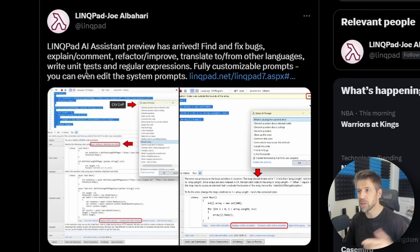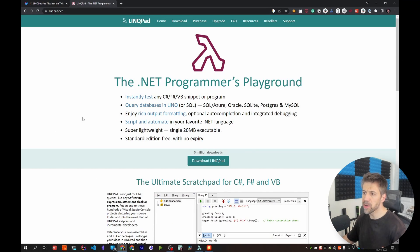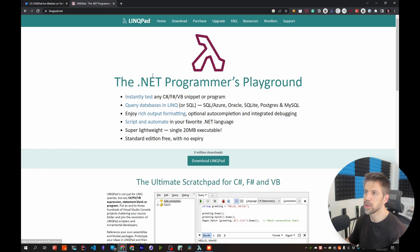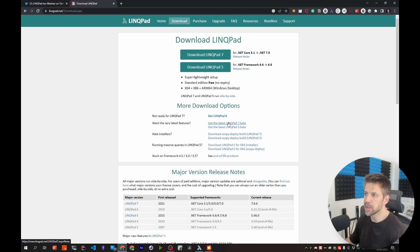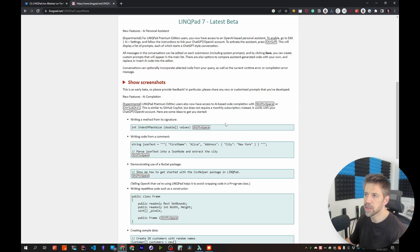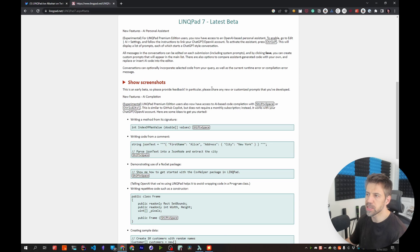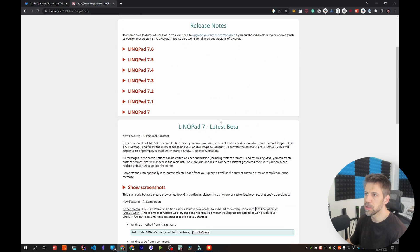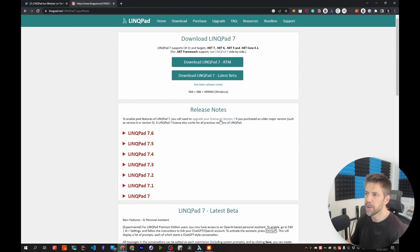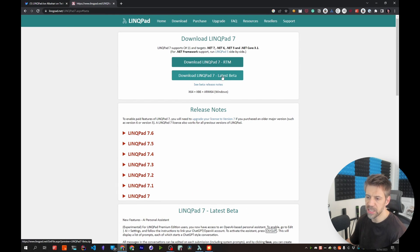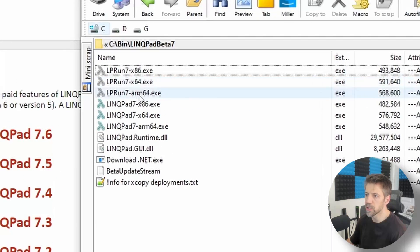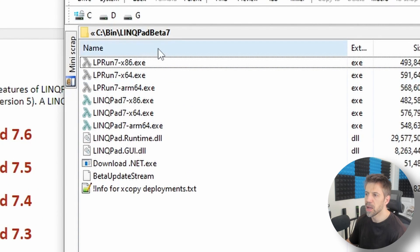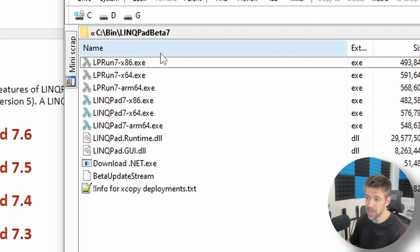Jumping over to the website, if I go to linqpad.net download, want the latest features, get the latest LinqPad 7 beta and this speaks about the new AI assistant. Then download LinqPad 7 latest beta which will just download a zip file which I've already done. This doesn't seem to come in an installer, it's just an executable which is fine.